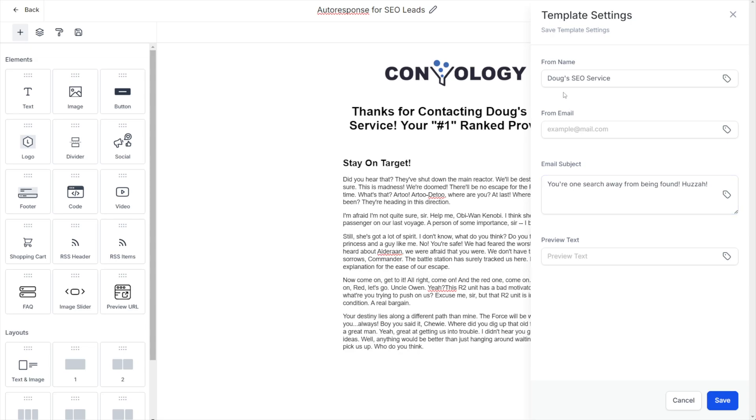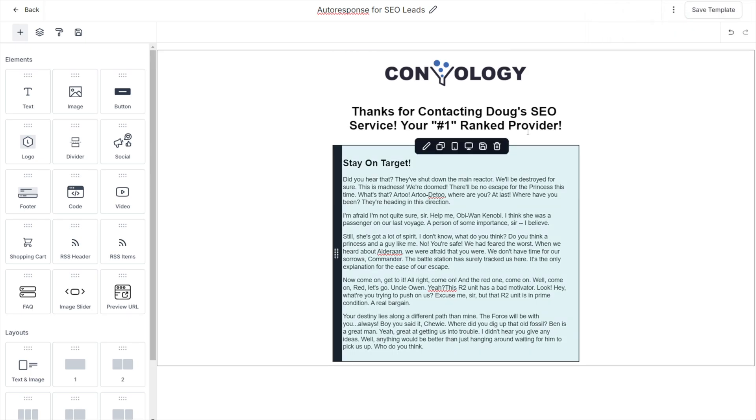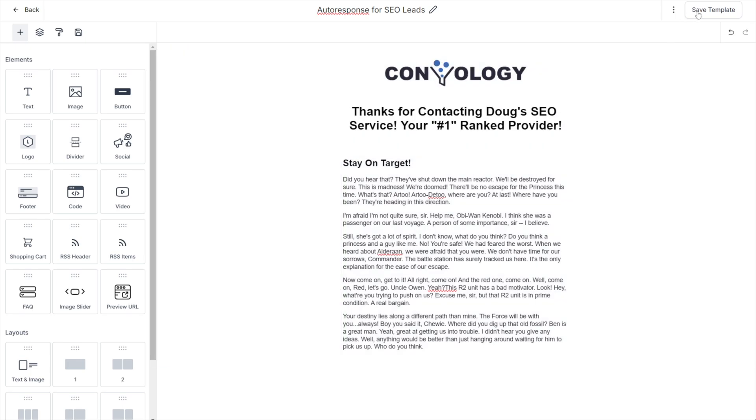I have put in my from name and my email subject, and I'm also going to populate my from email. Now I'm going to click save, and that's going to lock in those predefined email subject line, from name and from email address tied to this email. I'm going to hit save template again, just to be sure.